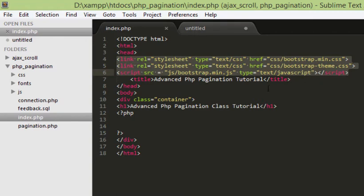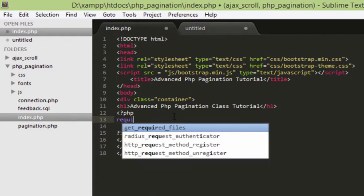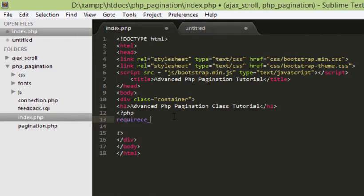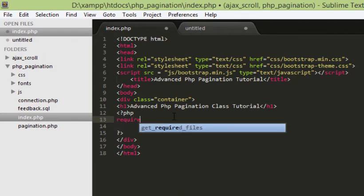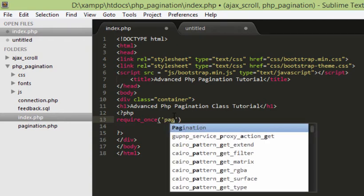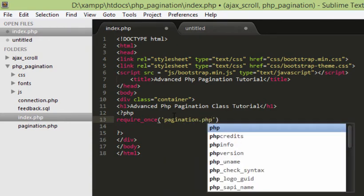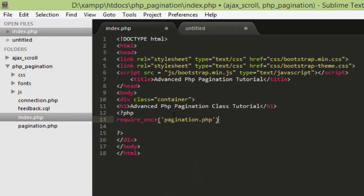First thing I am going to do is to require once our pagination class. Don't worry about this pagination.php file because we will be building this class in the next couple of videos in this tutorial series. But for now, just pretend this class is already there for the sake of demonstration.